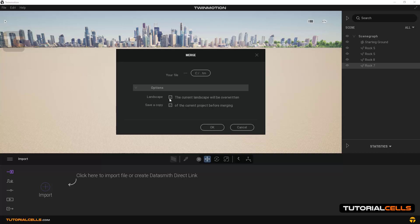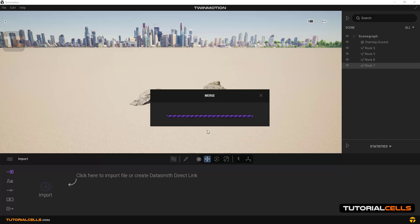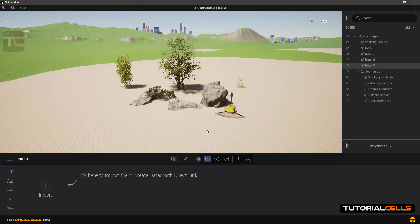We enable this option because we want the previous landscape to be included. The second option is 'Save a Copy' — this saves the current project. We disable it because we want to merge the previous project into this project. Then hit OK and wait for it to load.